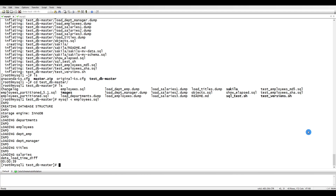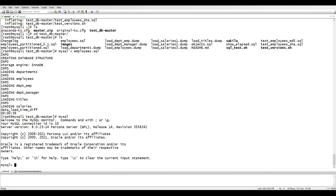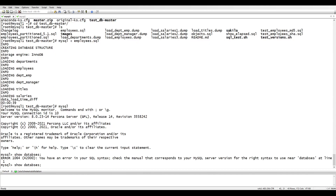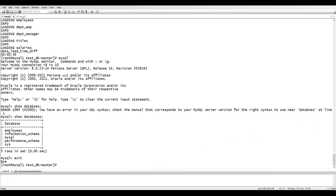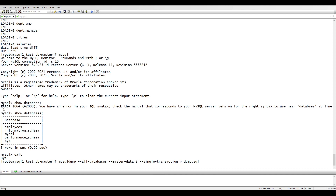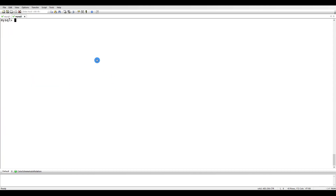The data has been loaded in about 39 seconds. Logging into MySQL and running 'SHOW DATABASES' confirms we have the employees database. Now let's take a backup of all databases. Once the backup is completed, we are going to transfer it to the other server. To do that, we'll open a netcat listener on the slave server on a specific port.